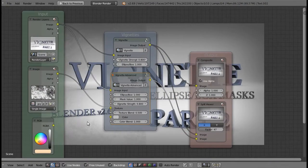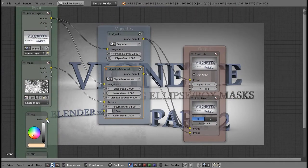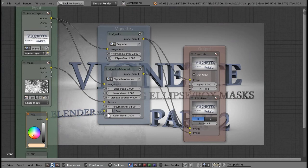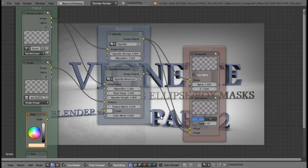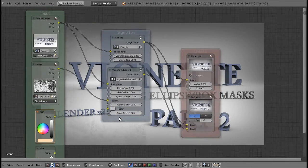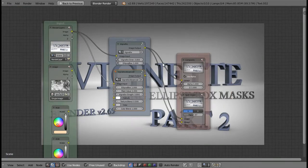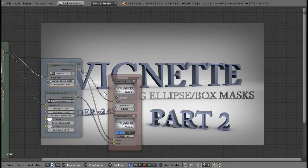I already have two colors set up here. Let's plug in this yellowish-orange color into the color slot. It's important to have the default value at 50% gray — it doesn't matter what the color blend slider is set to, as long as the color is at 50% gray you will have the exact same vignette as this node group.